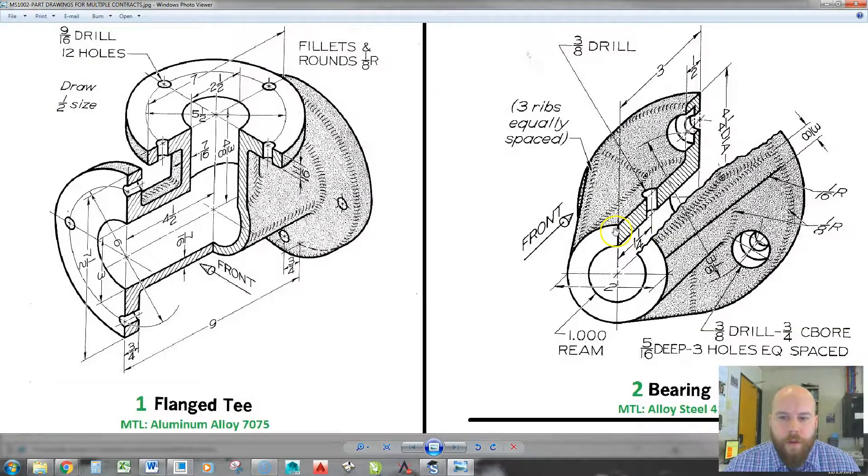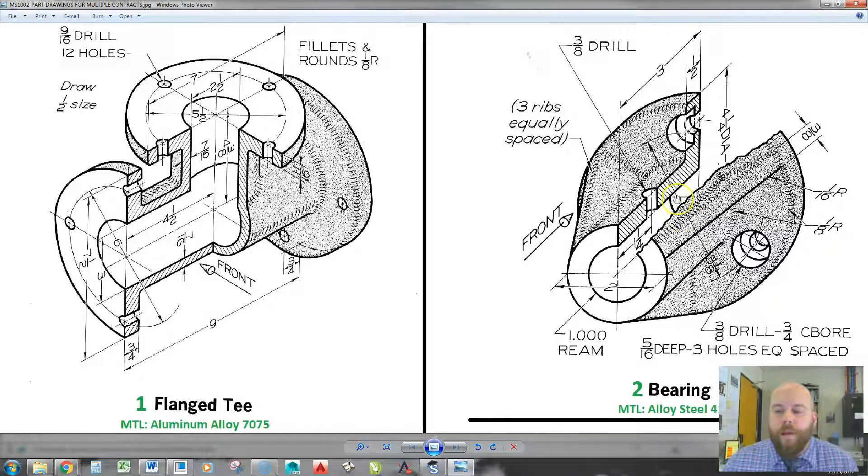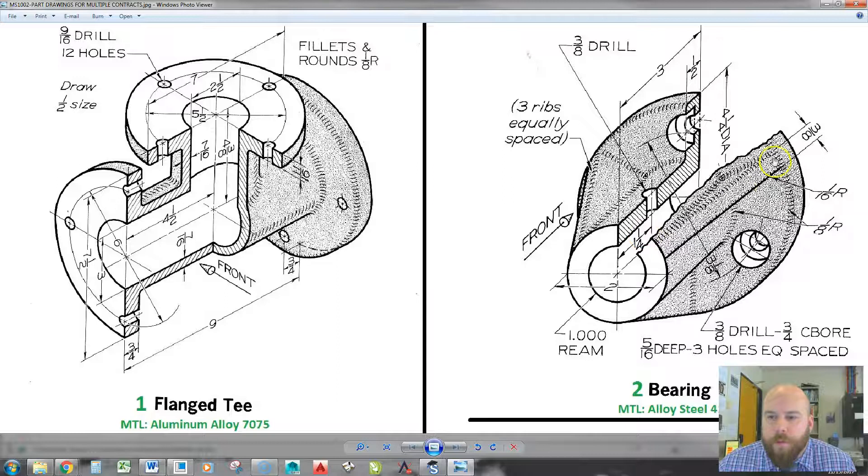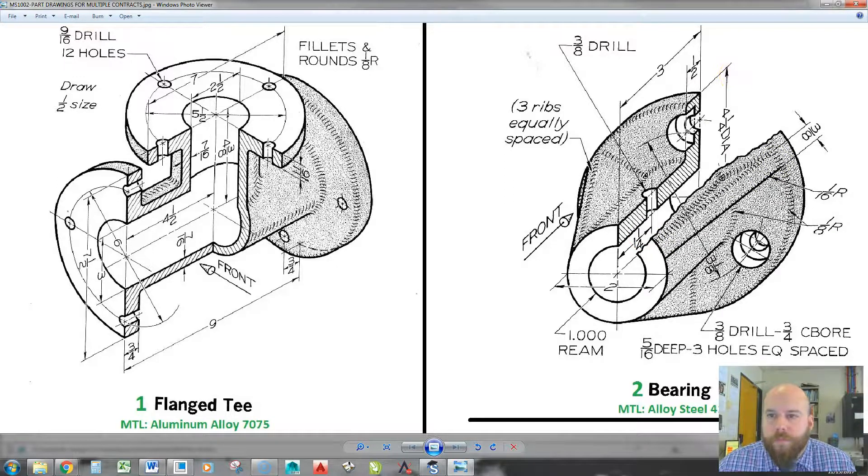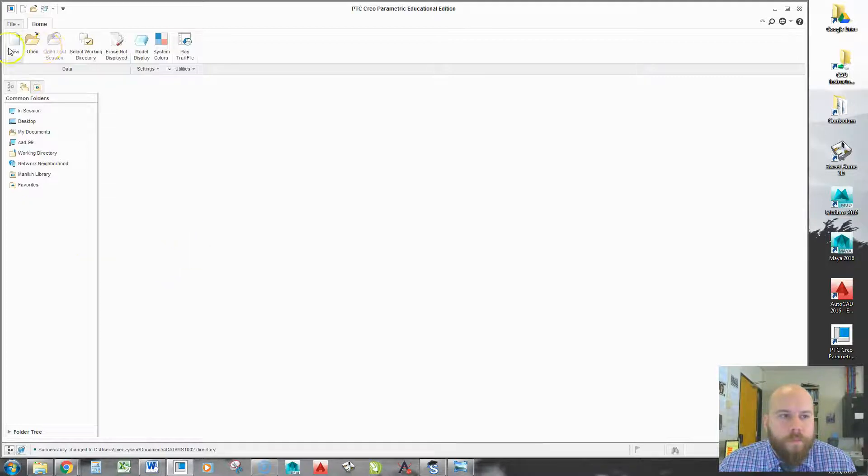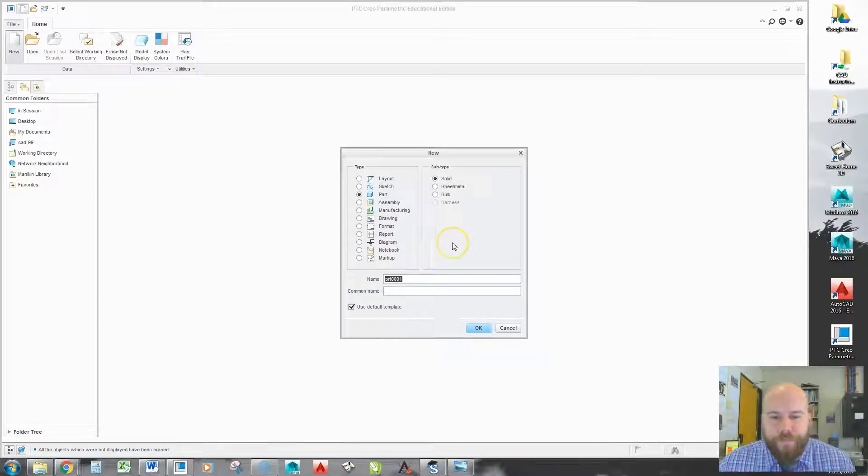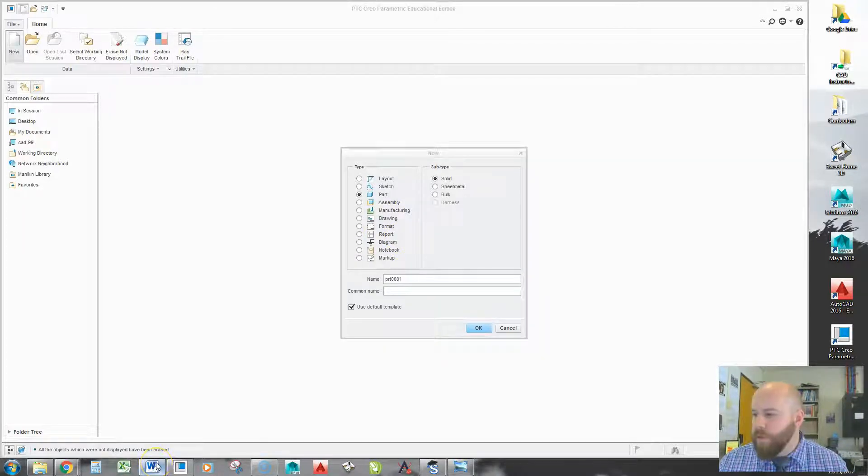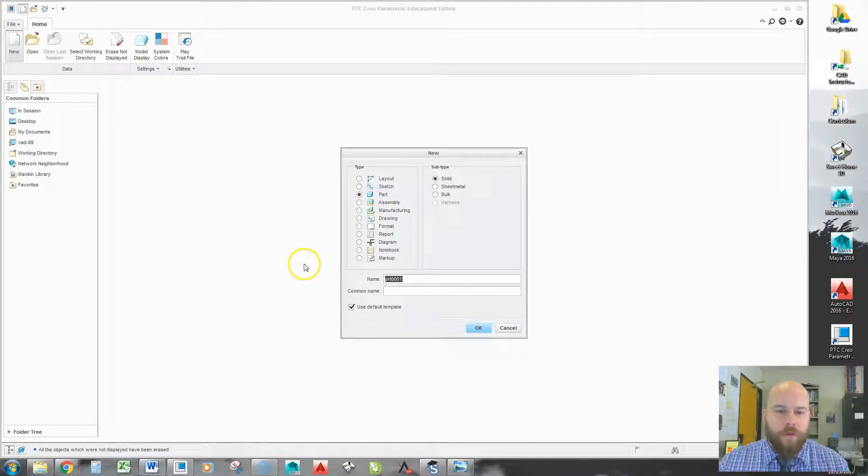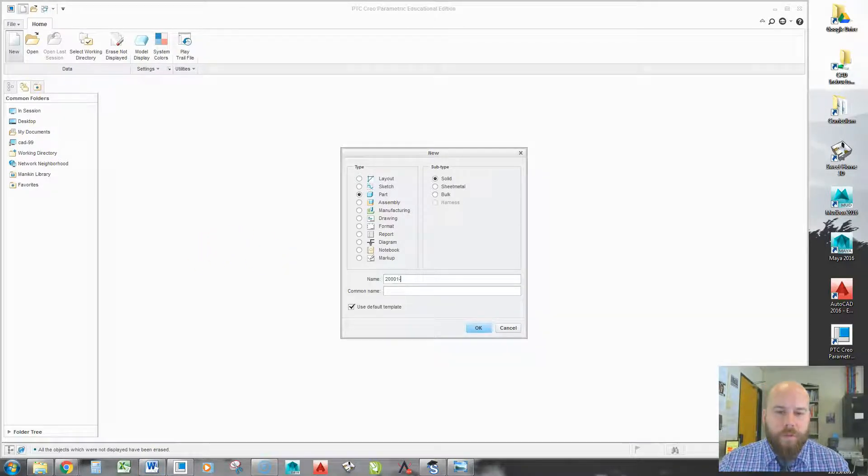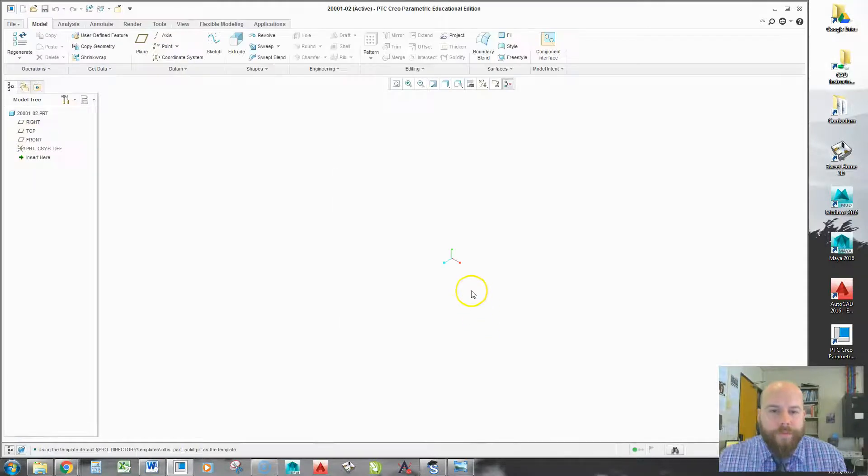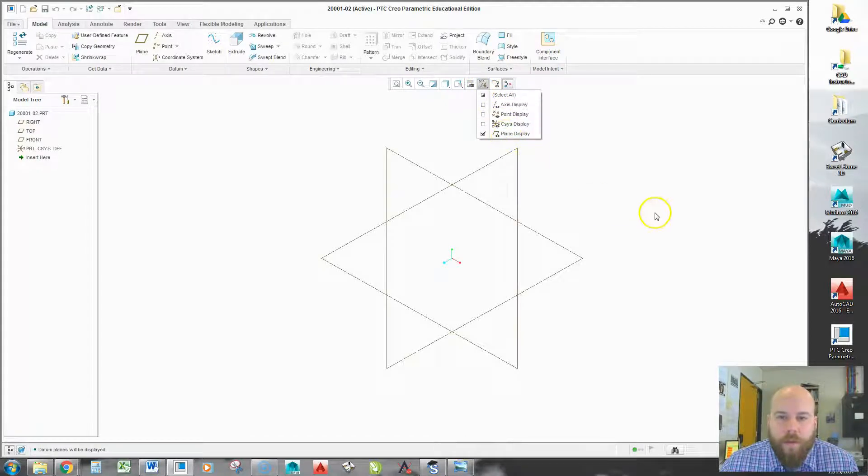Okay, so today we're going to make this bearing part here, and we're making this one so we can learn how to use the rib tool in Creo. I'll move that to my other screen, make sure I don't have anything in session, create my new part, and according to the sheet that I gave my students, this part should be named 200001-02. I'm going to hit okay, it's going to load up my part, I'll turn on my datum planes.